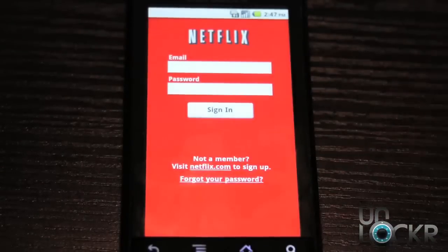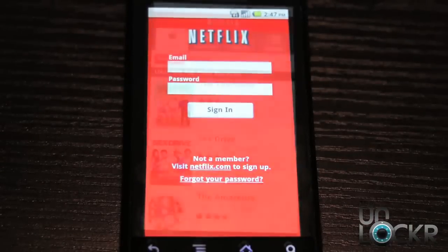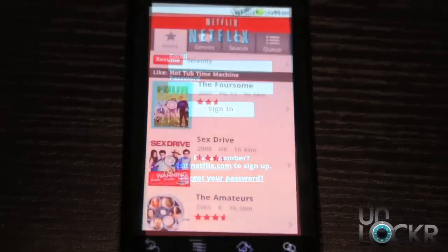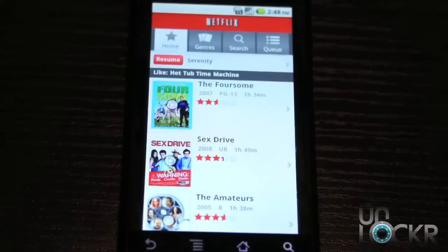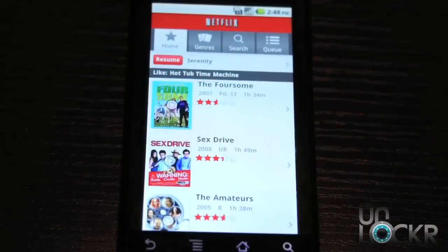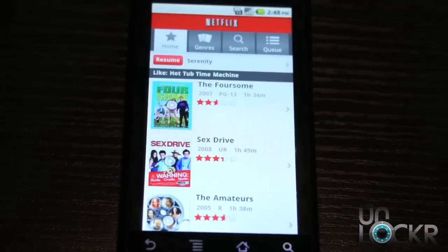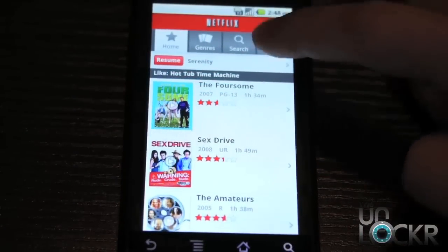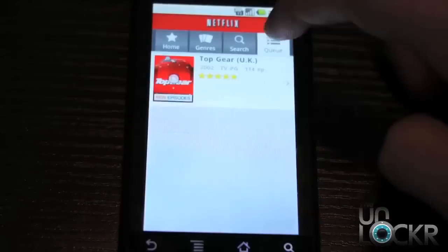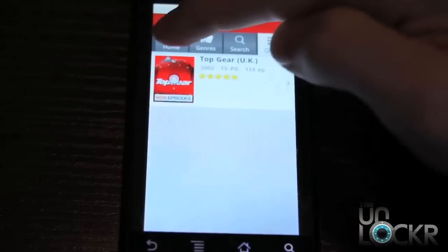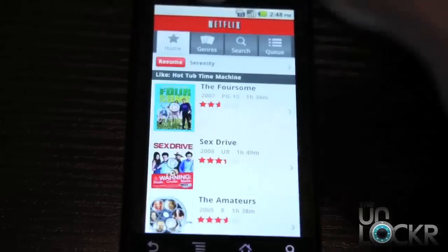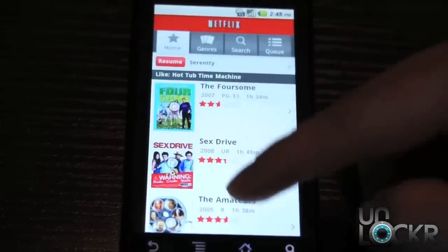Now you're going to put in your information for your Netflix account. So once this loads up, finally after you've logged in, you should be able to see your queue, and then we're going to try to stream a video.